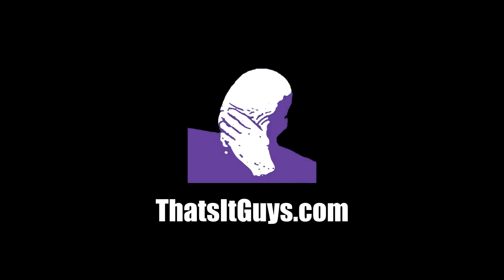If you enjoyed this video or it helped you out, remember to subscribe to our YouTube channel and visit our website at That'sItGuys.com. Thanks for watching.